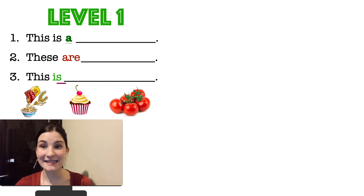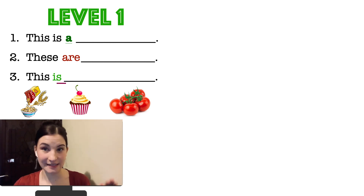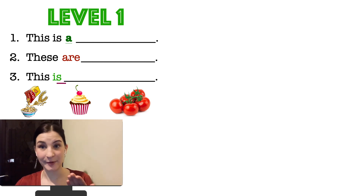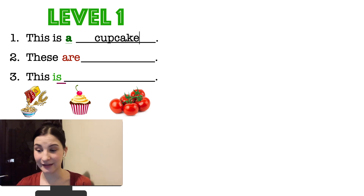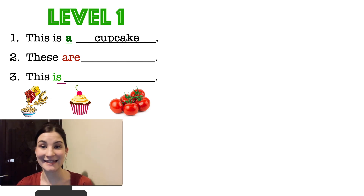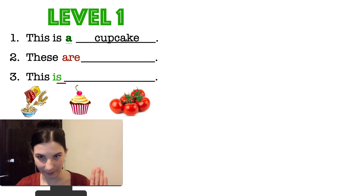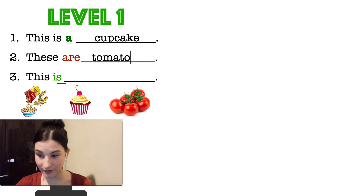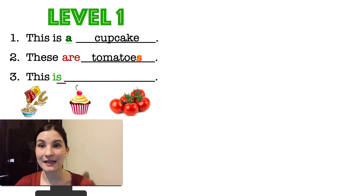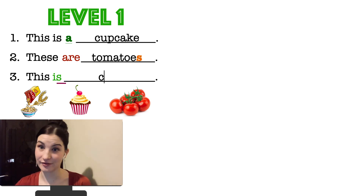Number one: 'This is a.' What do you choose — cereal, cupcake, or tomatoes? Of course, this is a cupcake. Number two: 'These are' — countable and many — tomatoes. And number three: This is cereal.